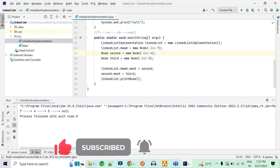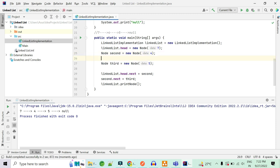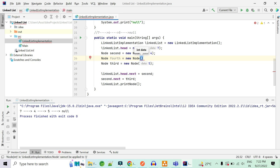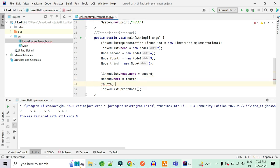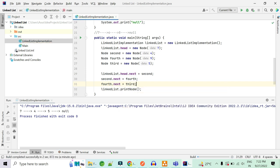What if I have to insert an element between four and five? I'll create another node — let's call it fourth — as a new Node with value nine. Then I do second.next equals fourth and fourth.next equals third. Now let's print it. As you can see, we have successfully inserted nine between four and five. That is the reason why insertion of an element is easy in a linked list. That's all about the implementation.